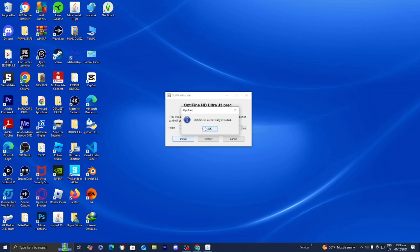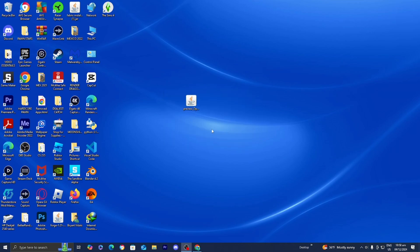You will actually need to download Optifine before you can run any type of shaders. Once you're done with that, go ahead and press OK.